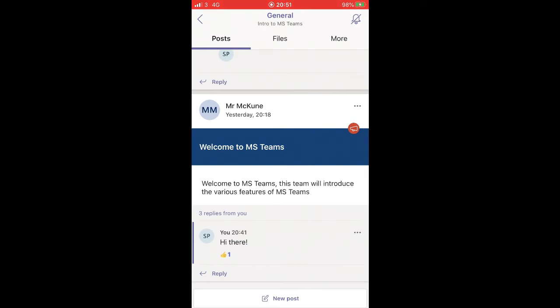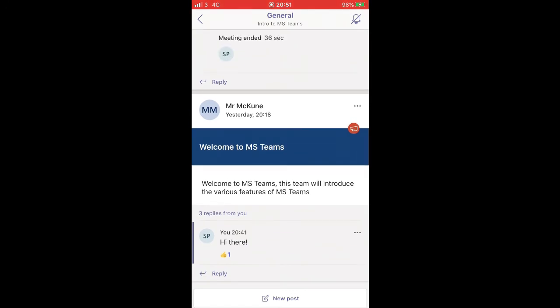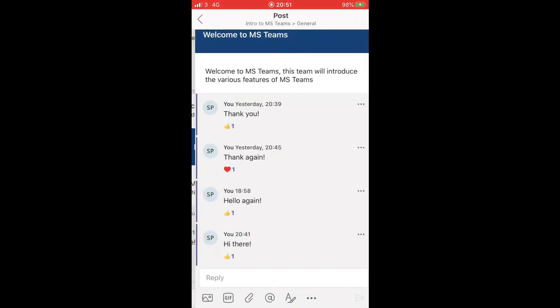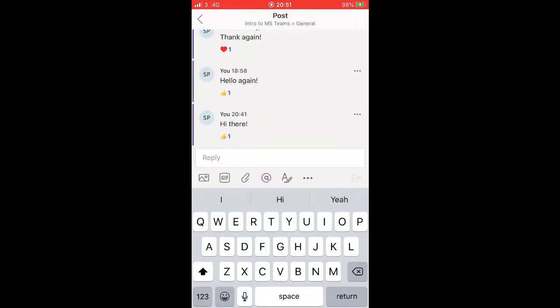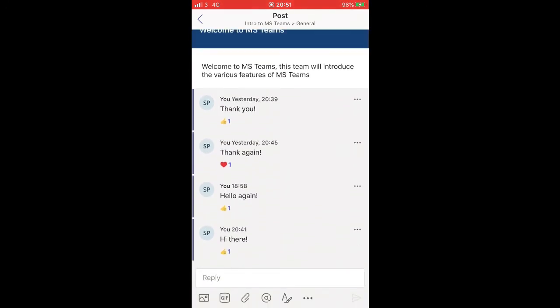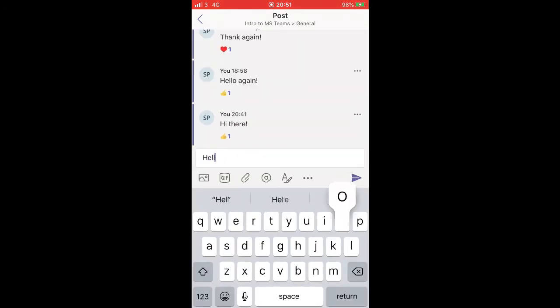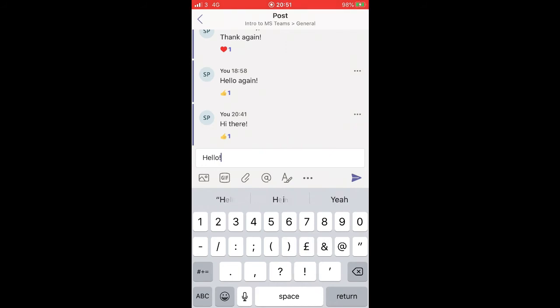When I hit reply you'll see there's been a couple responses here saying thanks again, hello again, hi there, hello. I could type it now if I wanted. I could add a file using the paperclip. I could put an at sign and mention somebody so they're fed into this post.